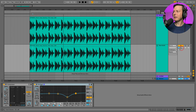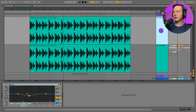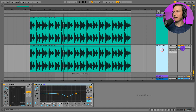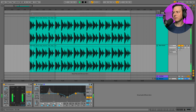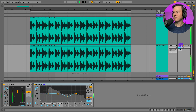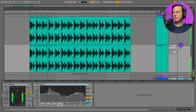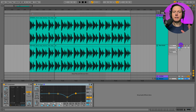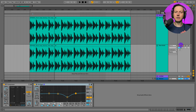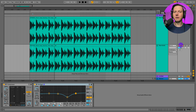When you do something like this, be careful with your loudness because you're combining two sounds together and your volume will increase. You have to be careful about not making things super loud.